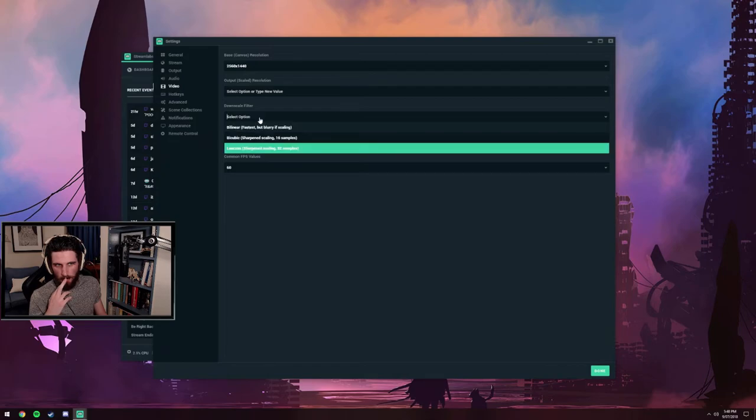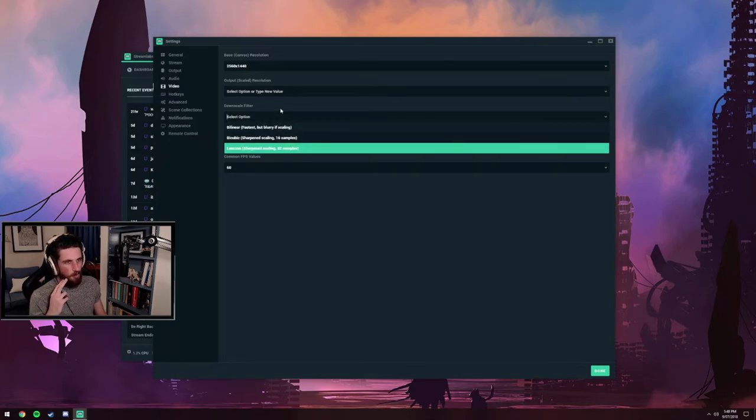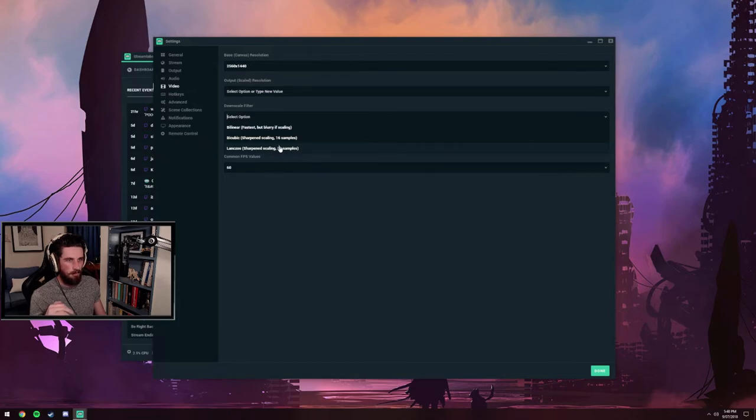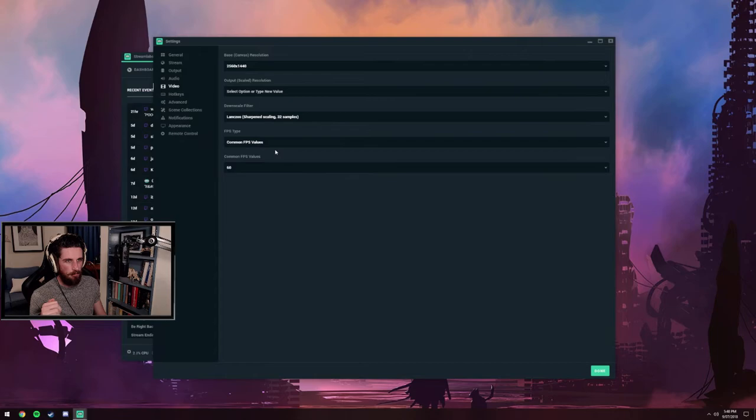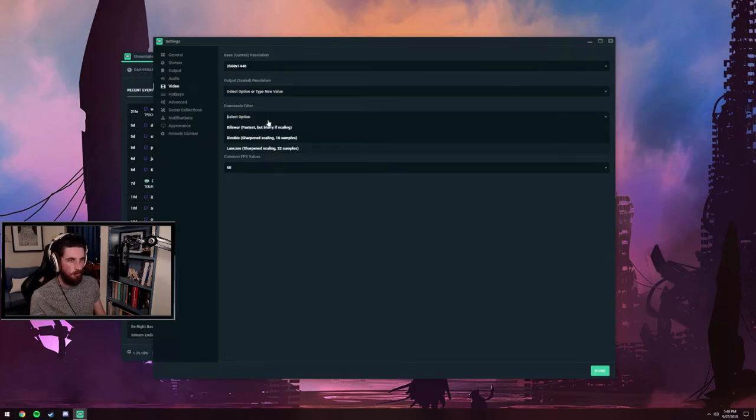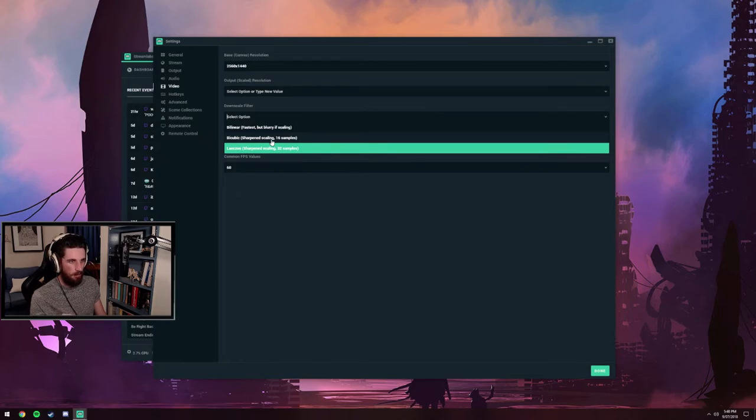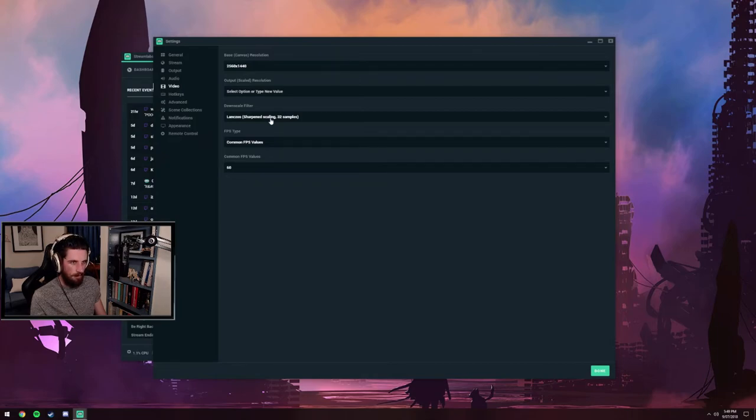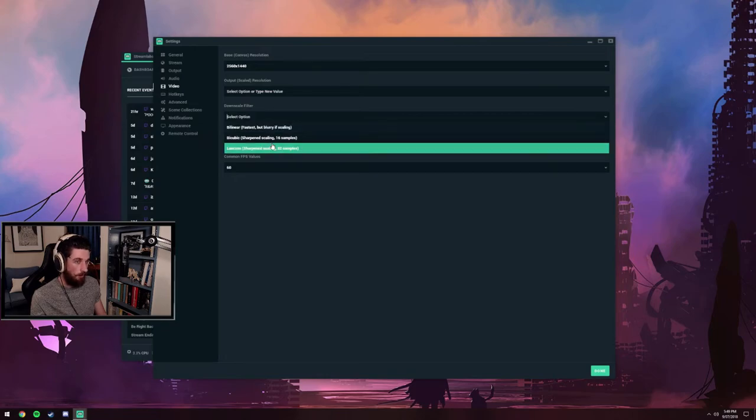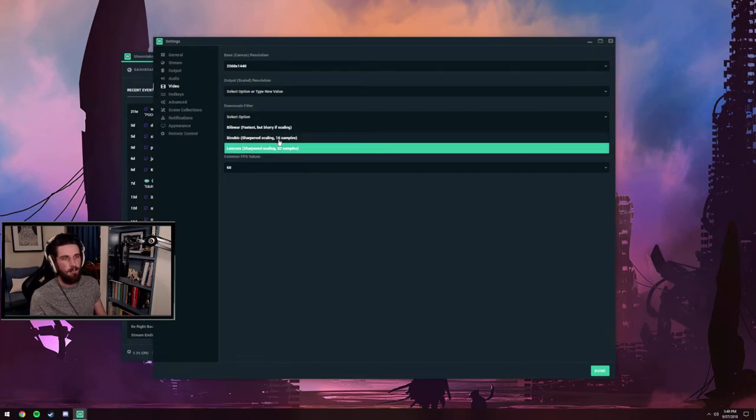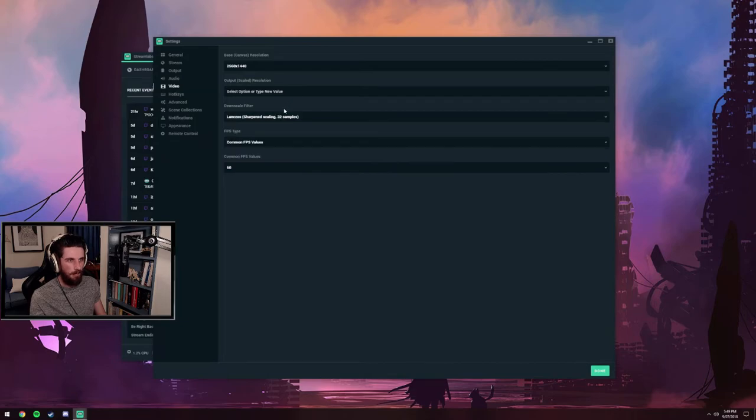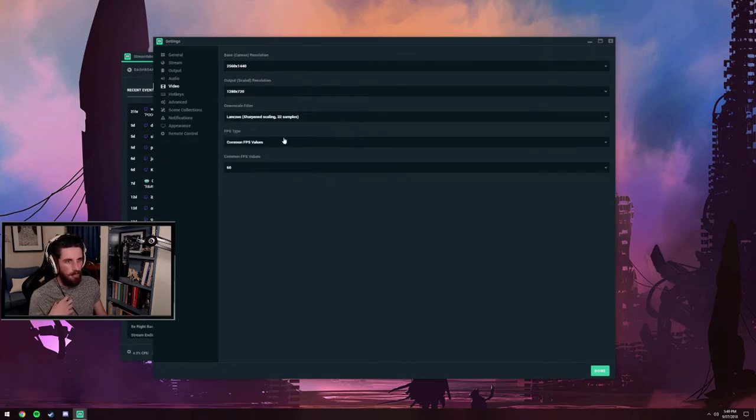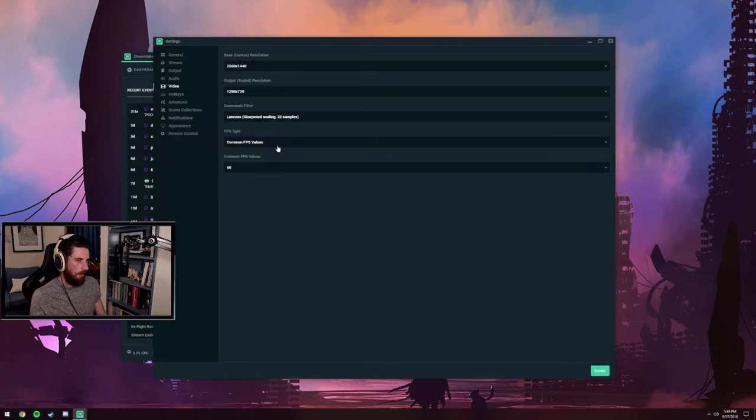With the downscale filter, this has been trial and error for me. When I had my single PC setup, I was using the Lanczos filter, the bottom one, 32 samples. It was looking a lot better at 720p. If I went to bicubic, all the text looked blurry. Interestingly, now I have a different setup running at 900p, it's the opposite. Lanczos looks terrible and bicubic looks much better. That's going to be trial and error, but from my findings at 720p 60 FPS, the Lanczos filter looked better.